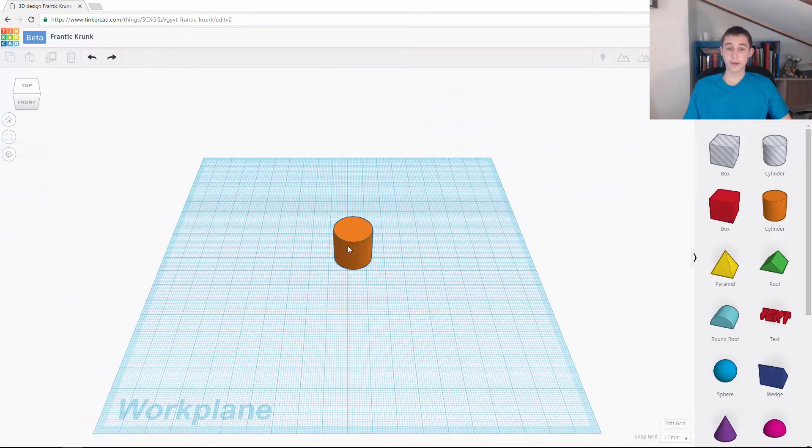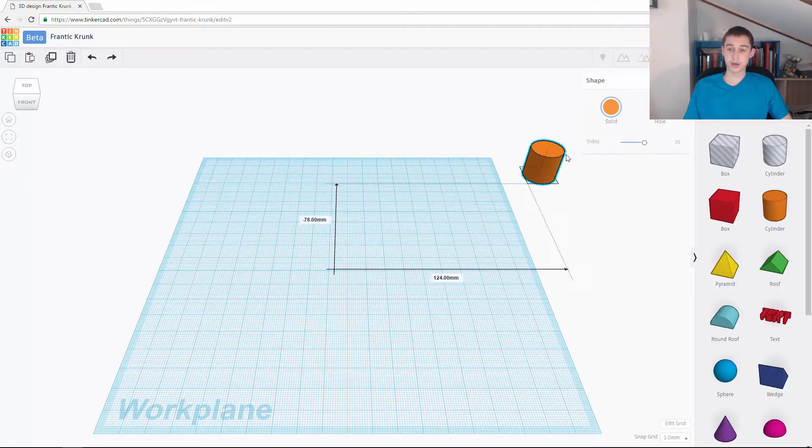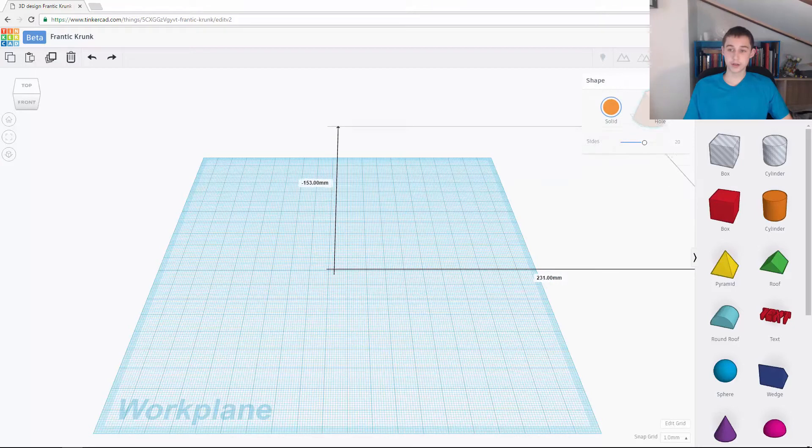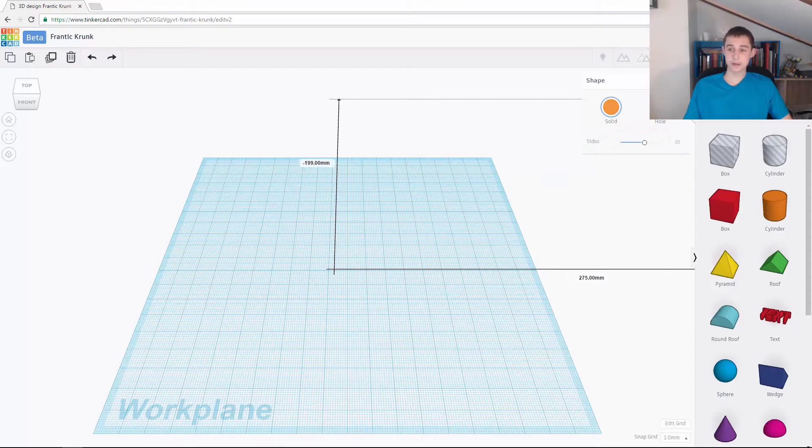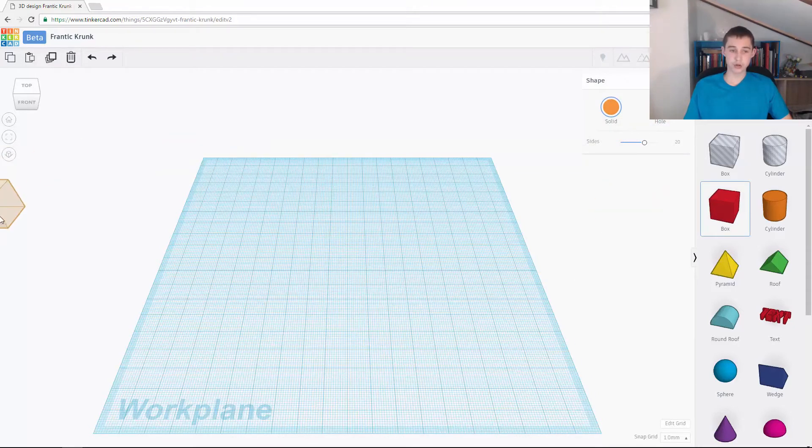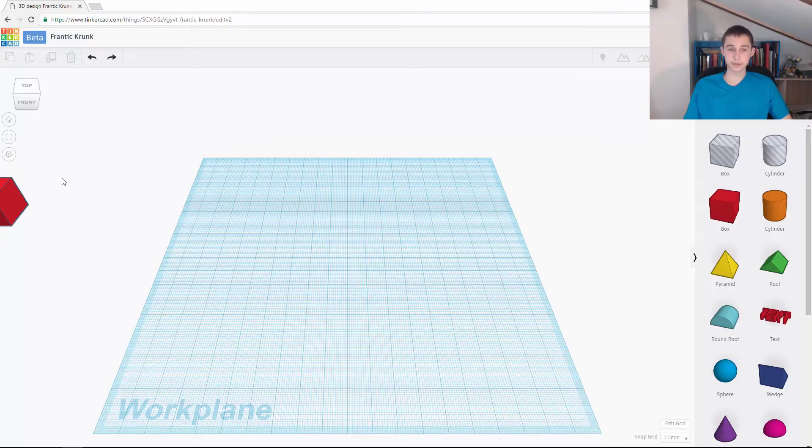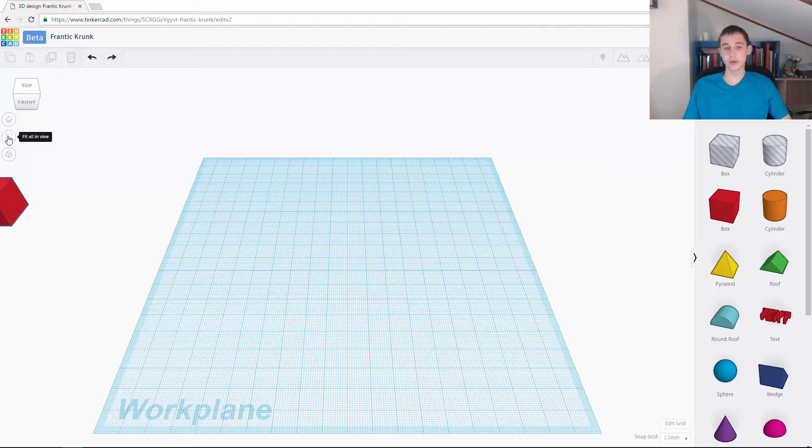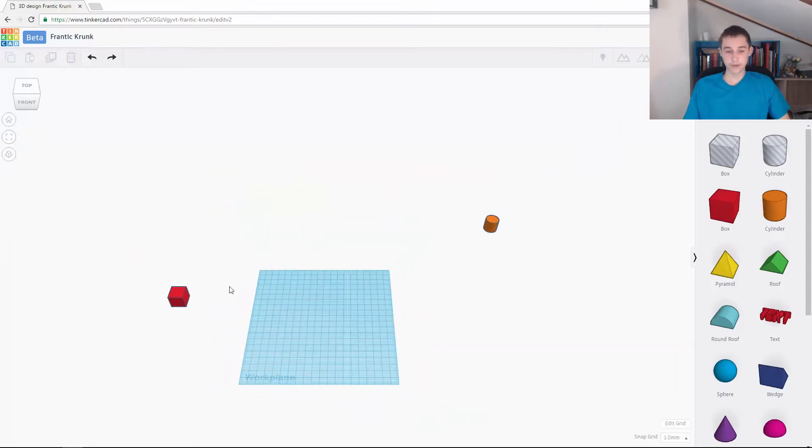For the next thing, I'm just going to move this up here. And then I'm going to drag a box there. So this button here is fit all in view. When I click on this, it zooms out so I can see everything.